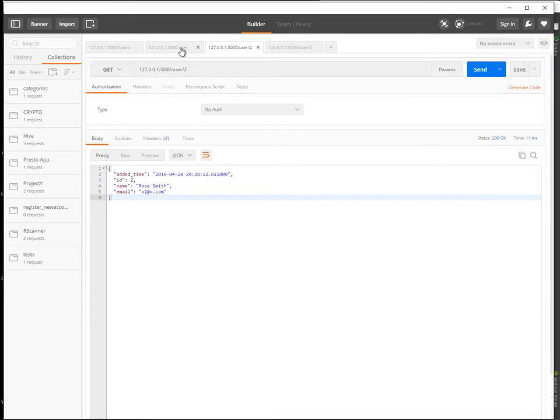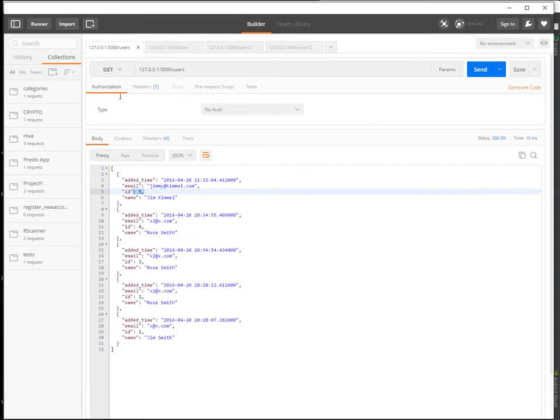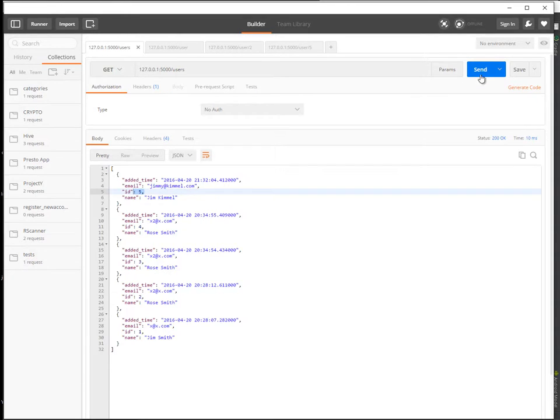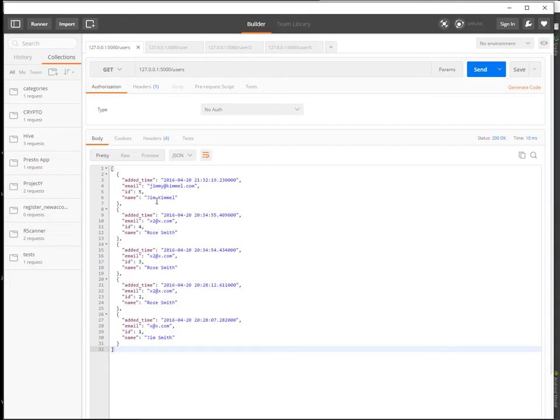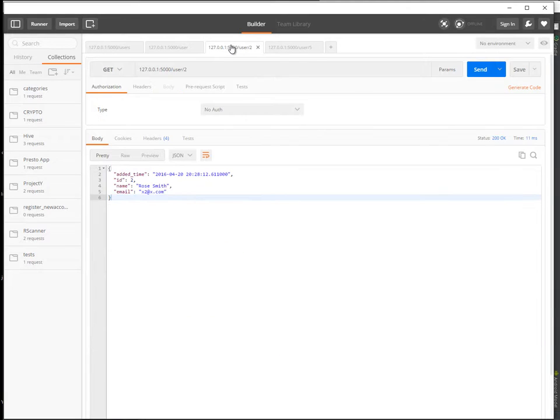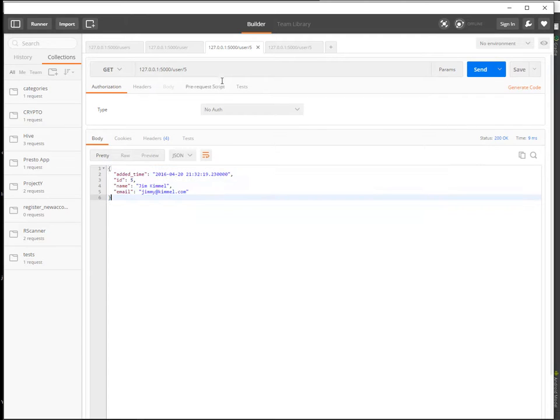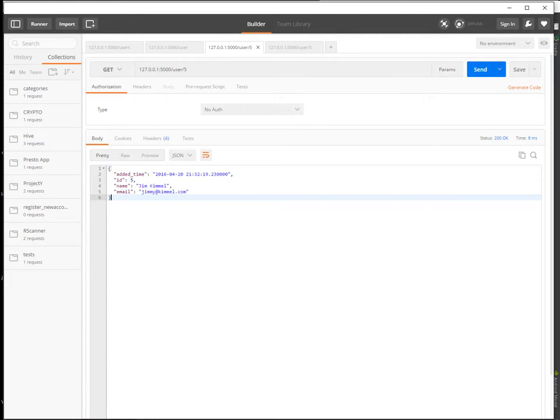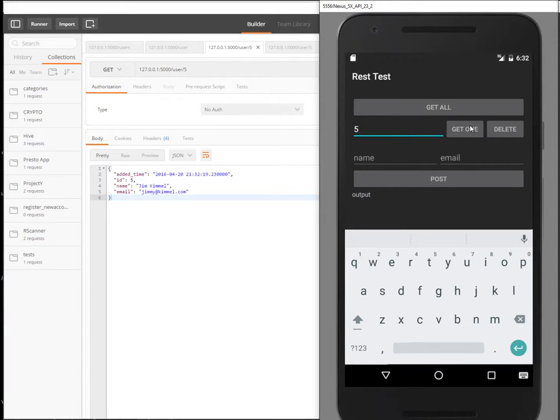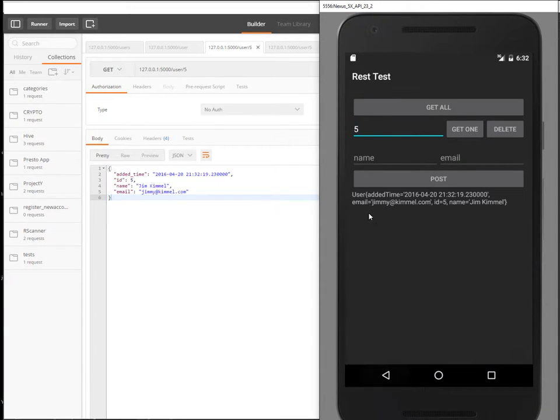If I want to get it. Oh no, I deleted it. Let's get it again. So ID five, alright. This is what I expect to see if I add the five here.